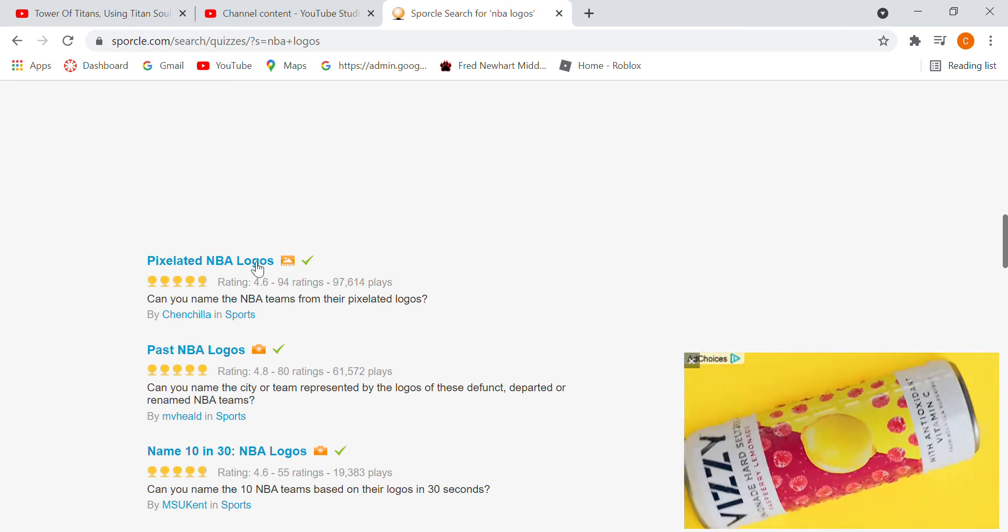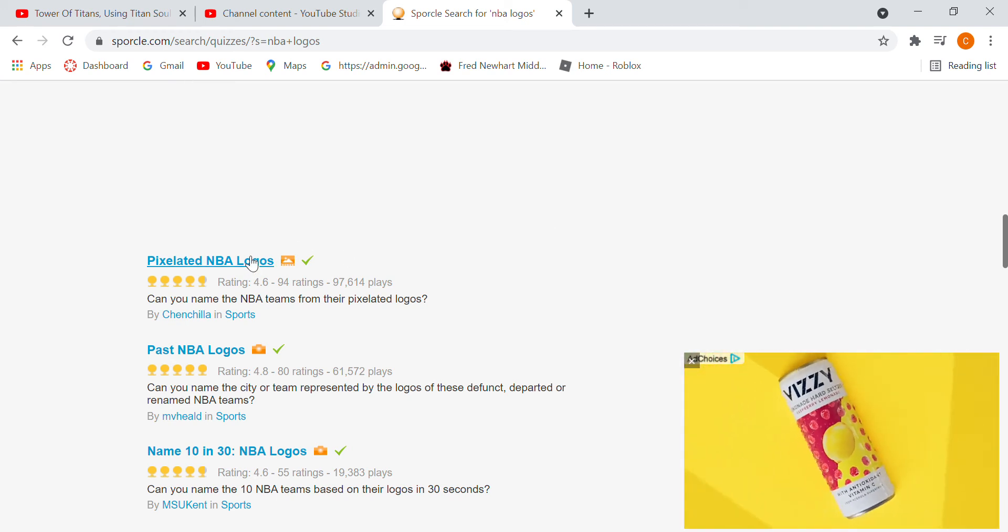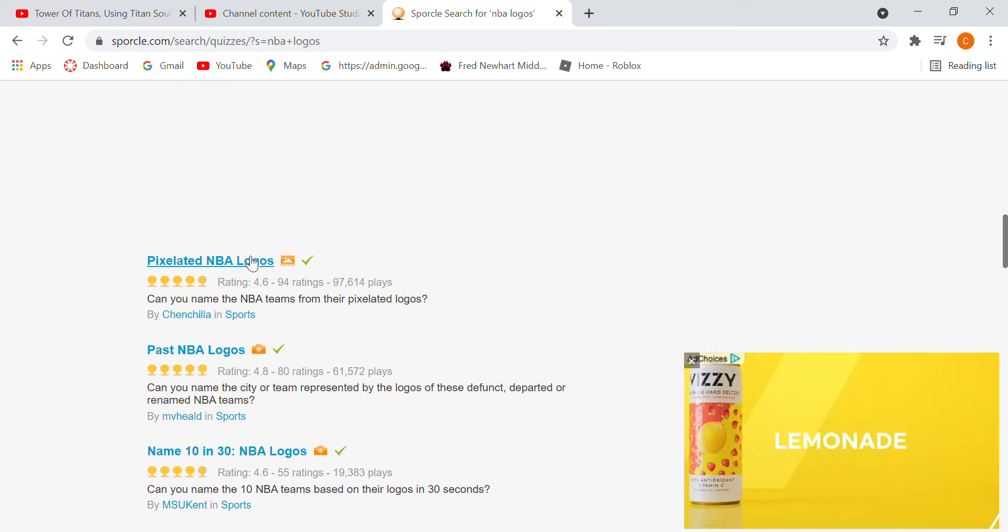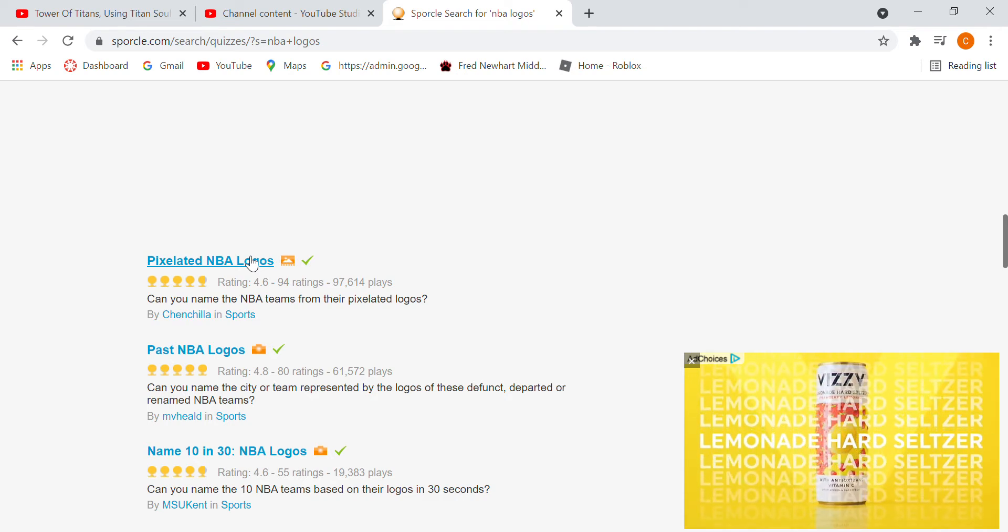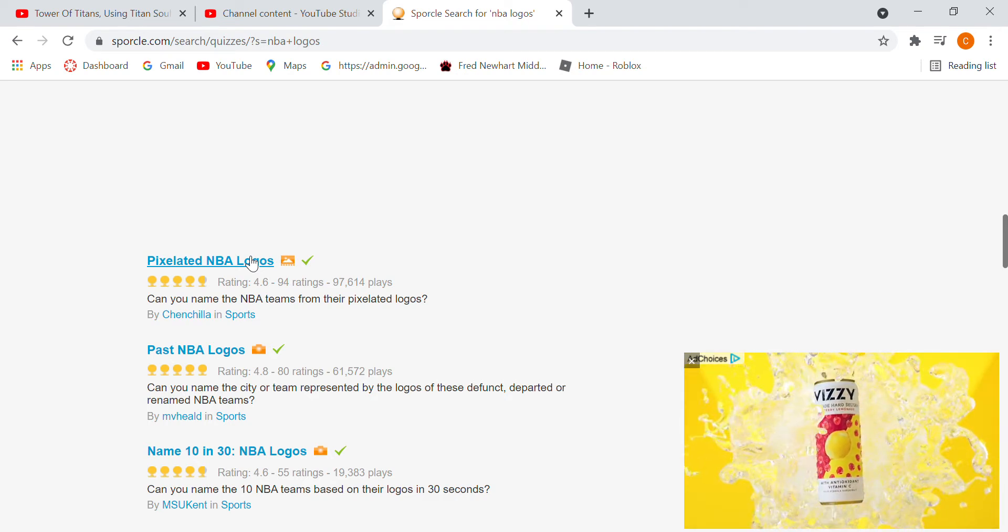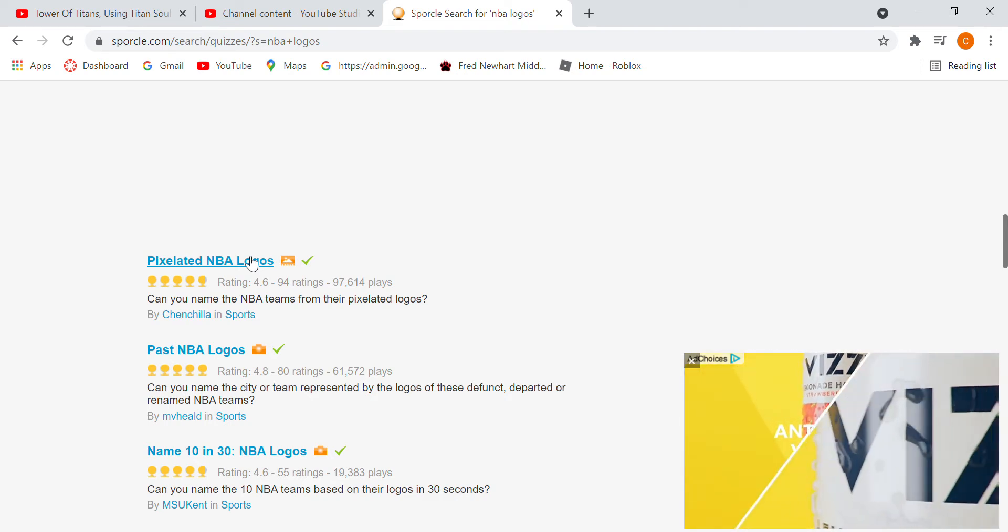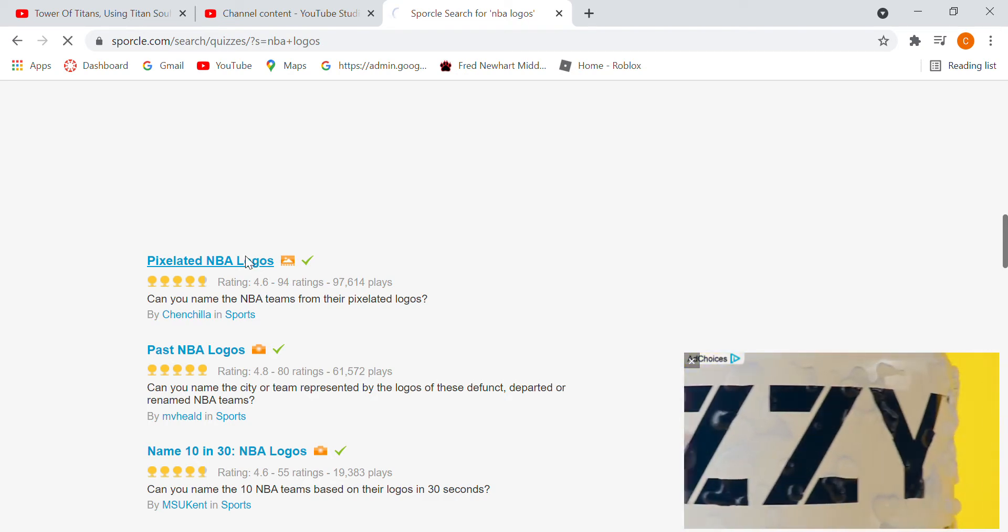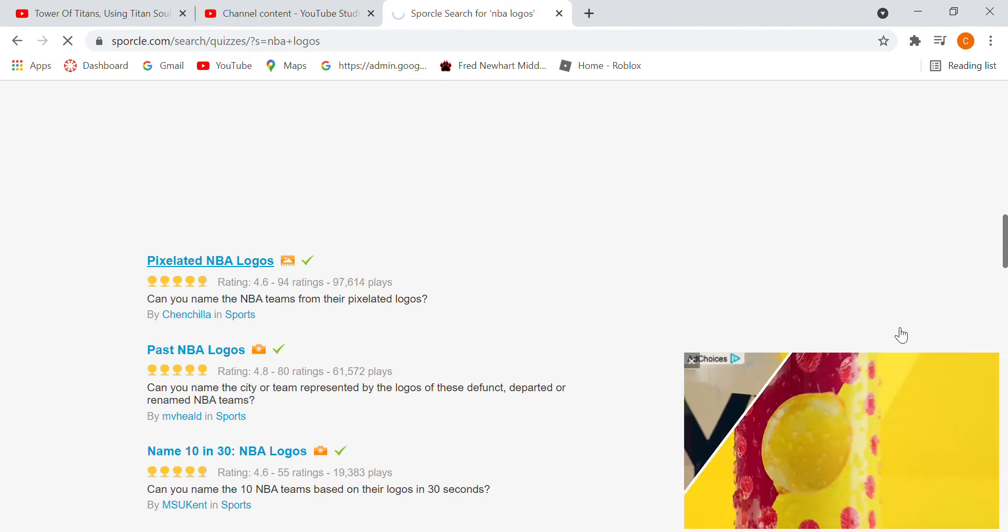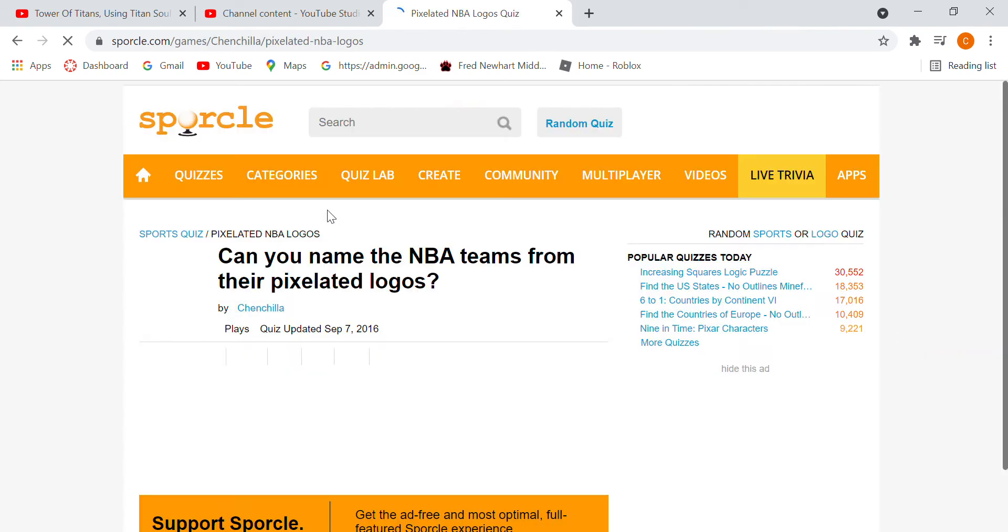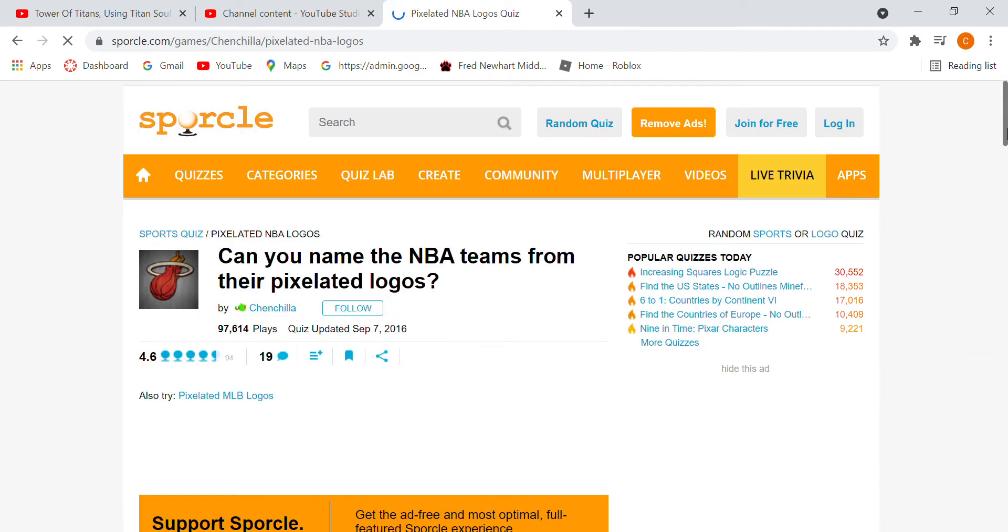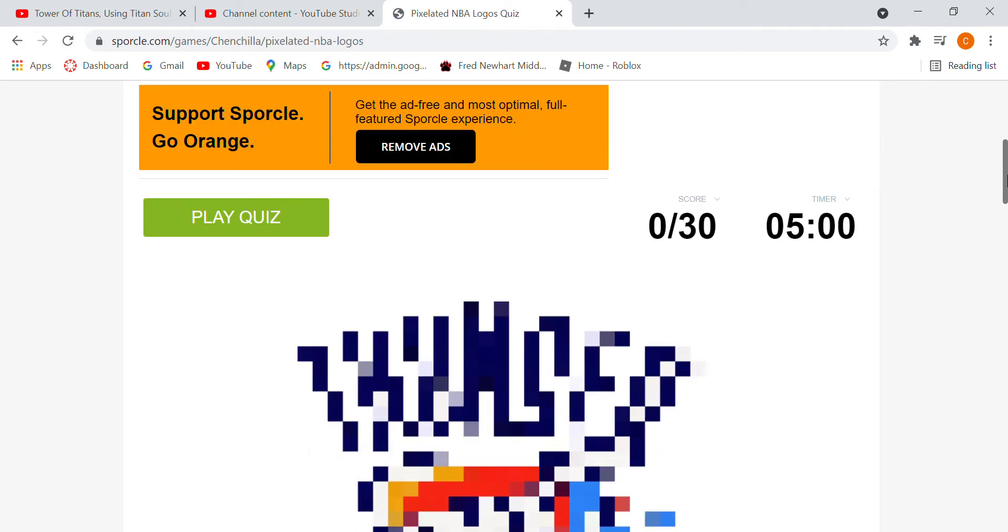What's up guys, in today's video I will be taking an NBA quiz called Can You Name the NBA Team from the Pixelated Logos. Let me click on it, let me play the quiz. I get five minutes, 30 questions.